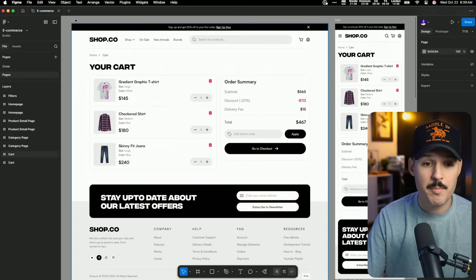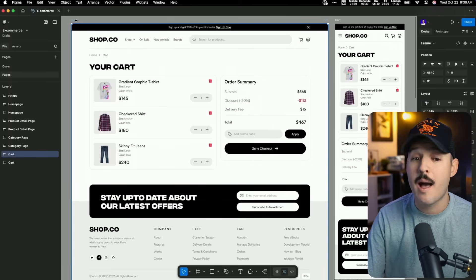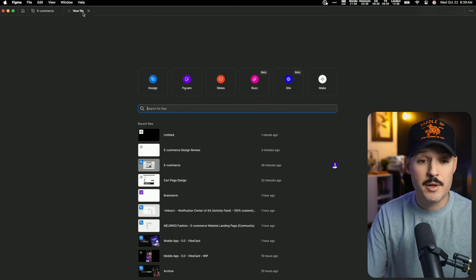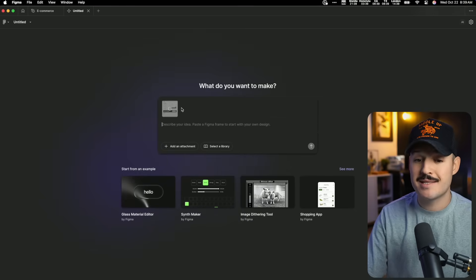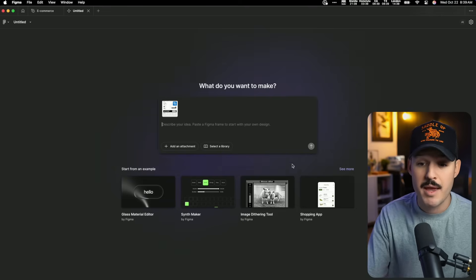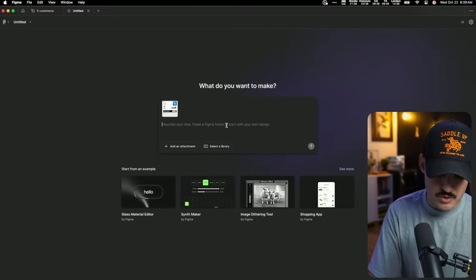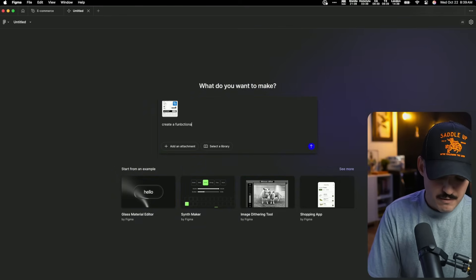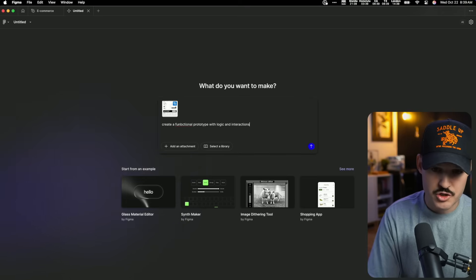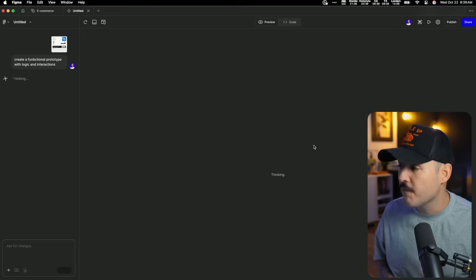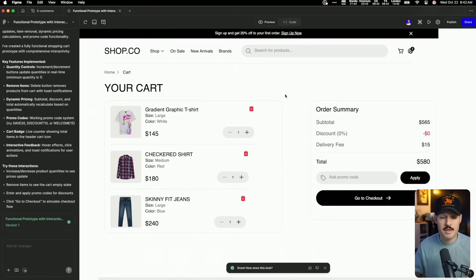I need to fast-forward this process and I can use Figma Make to do it. All I have to do is come up here and hit Command or Control C to copy the frame in question. I'm going to come over and start a new Figma Make file, then paste that frame directly into Figma Make and tell it to create a functional prototype with logic and interactions — and tell Figma Make to go ahead and do its thing.